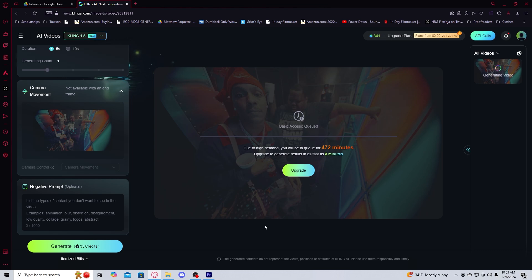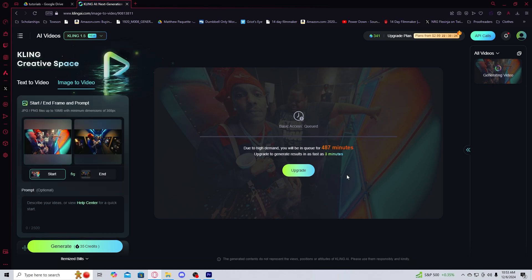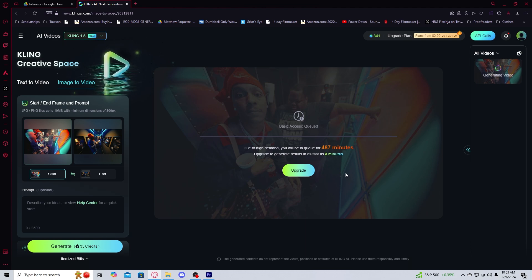I would heavily recommend if you can to upgrade to one of their plans. So I'll be back when this is fully done and generated.